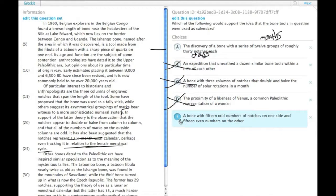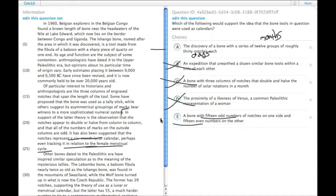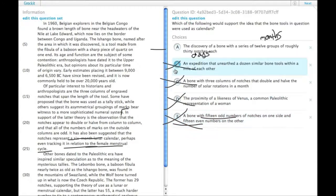E, a bone with 15 odd numbers of notches on one side and 15 even numbers on the other. I don't know how you get from that to a calendar. I certainly can't, so that's not going to be it either.